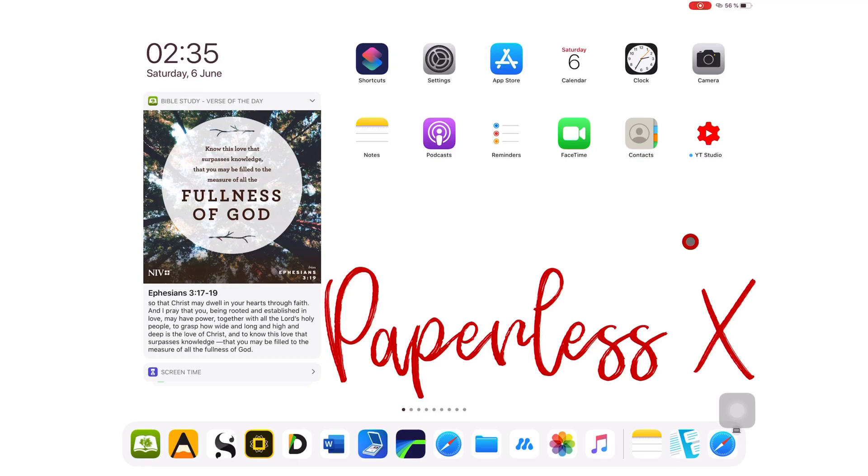Hey guys, it's Robsi back with PaperlessX, a channel that is all about digital productivity. If you're new to my channel, hello, make sure you subscribe if you're looking for solutions to go paperless with your work, studies or business. And if you're already subscribed, make sure you turn on your notifications so you know each time I release a new video.